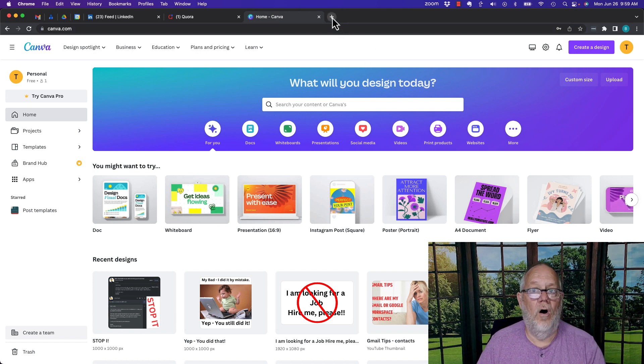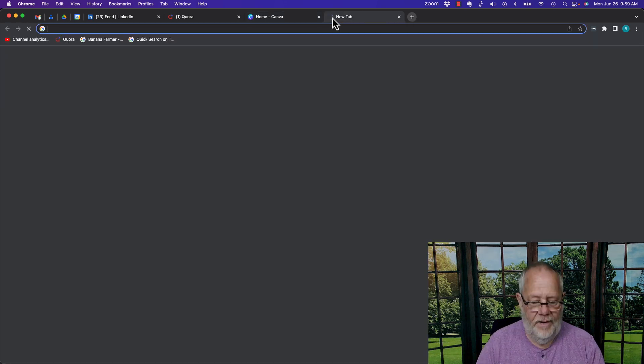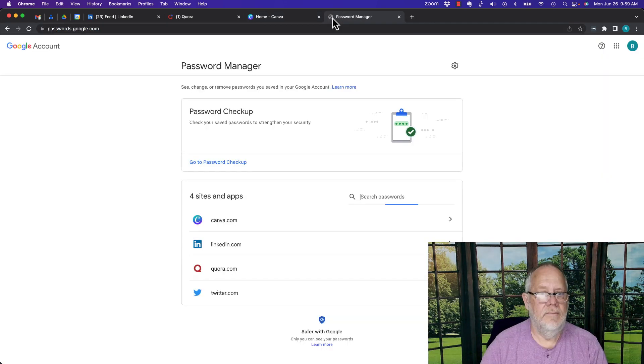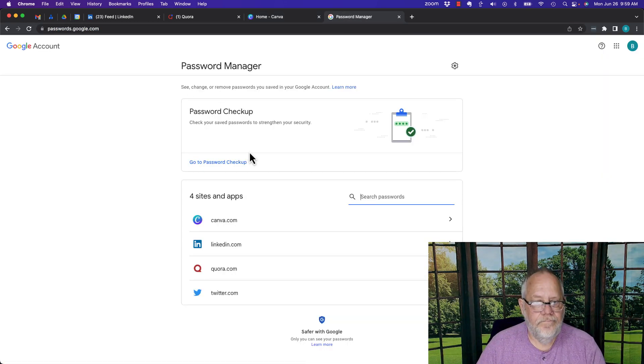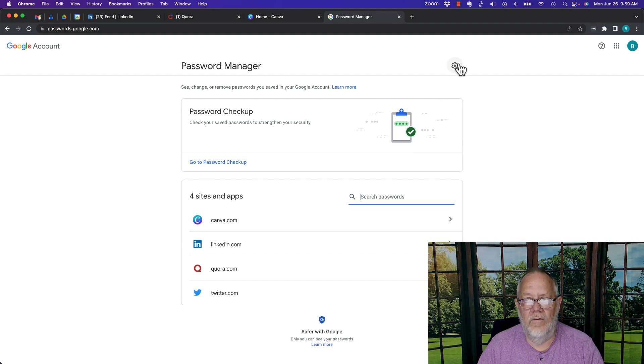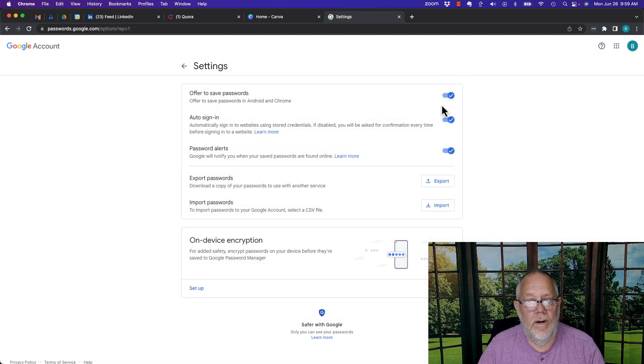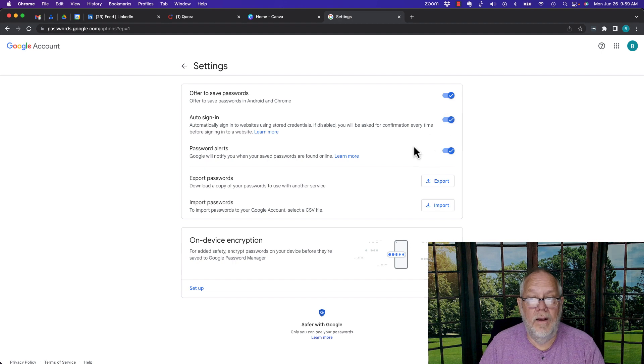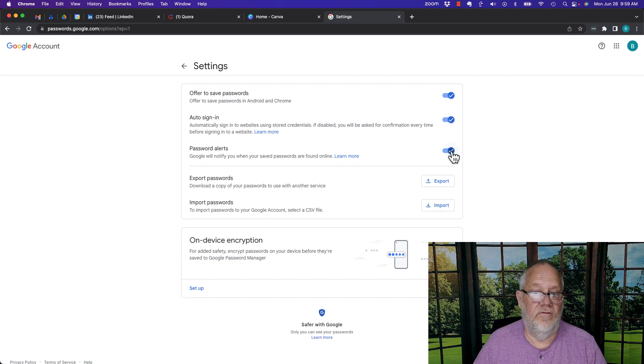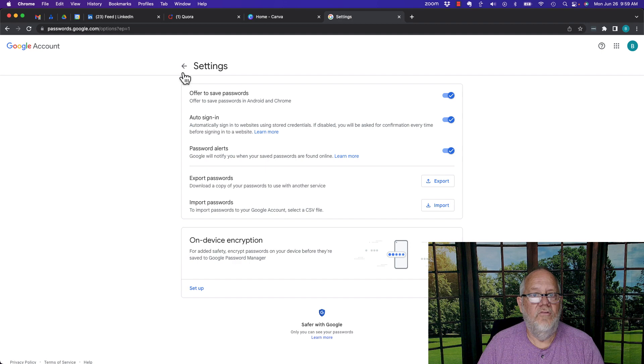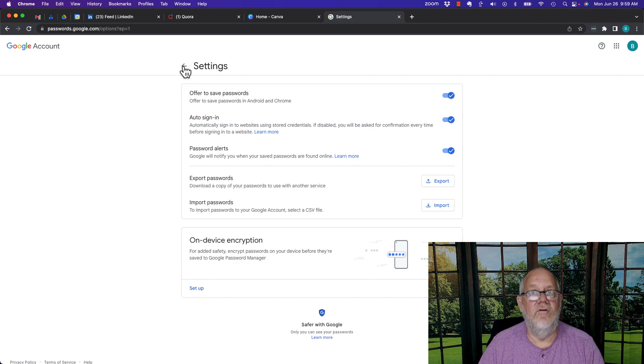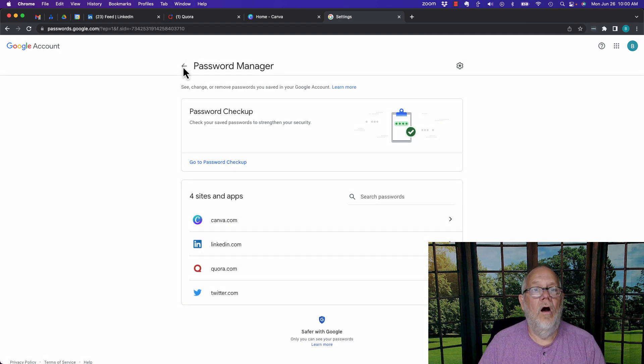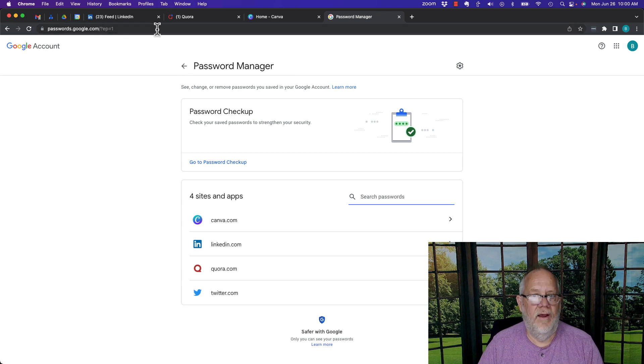Again, this is all based on setting up Google password manager. And right here, the little sprocket, turn it on, turn on auto-signing if you want, turn on password alerts in the event there's a saved password found online somewhere, so that you can manage your passwords for all your online accounts from Google password manager.